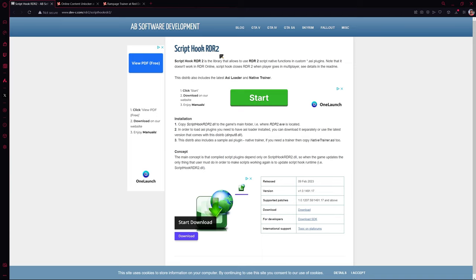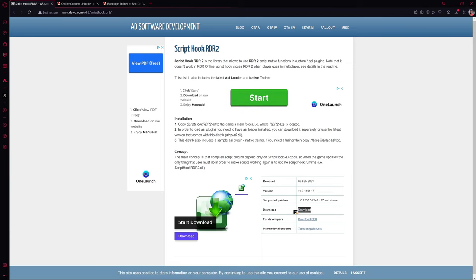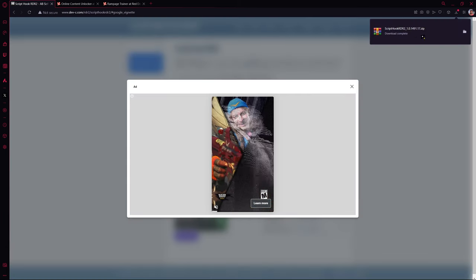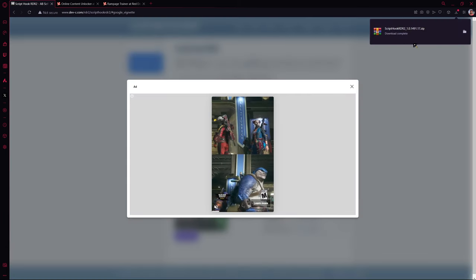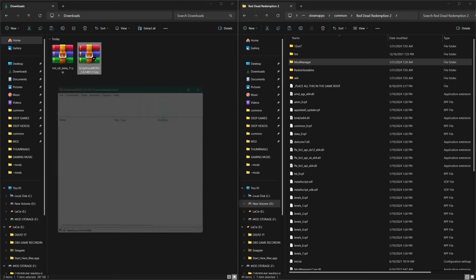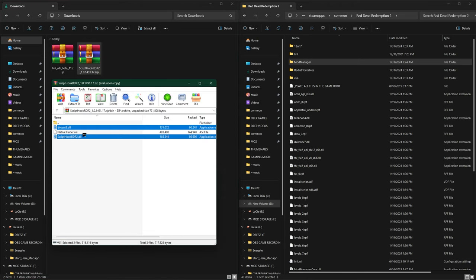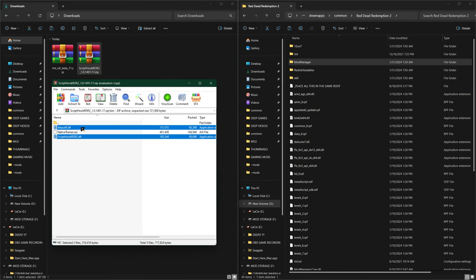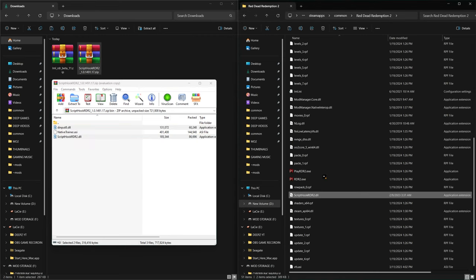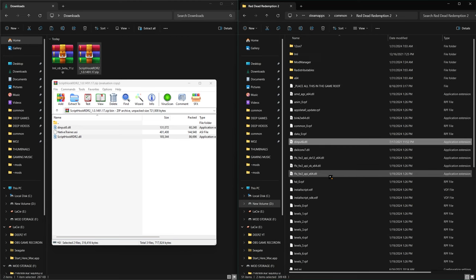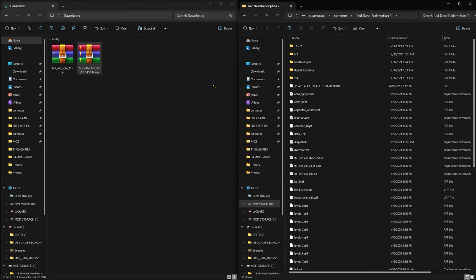Next we have the Script Hook for RDR2. Click the download button to download it and you should see the download complete in the upper right-hand corner. Open up Script Hook and go inside the Bin folder. We are only taking these two files — drag and drop them directly into your RDR2 game folder. Make sure it's the folder with the RDR2.exe file in it; this is your main game folder. That's it for Script Hook — nice and easy.